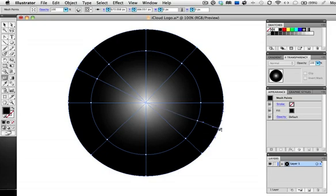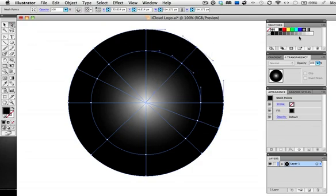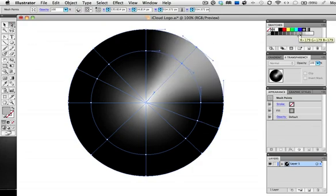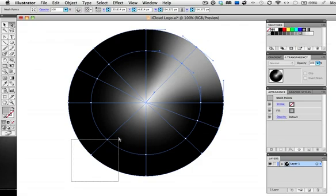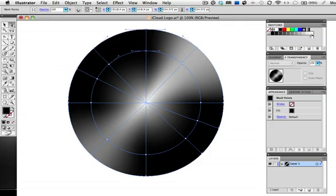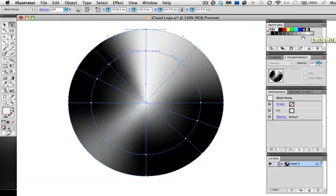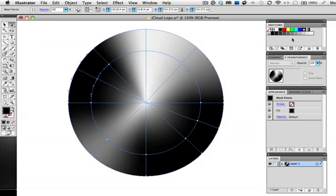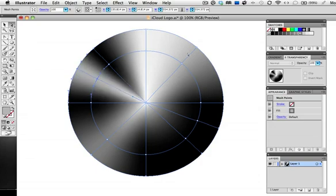Now we'll color each spoke so take the direct selection tool, select these two points and fill them with a light gray. Do the same with each set of points on each angled line alternating medium and light grays. You can also use the lasso tool to select the points if you can't get them with the direct selection tool.